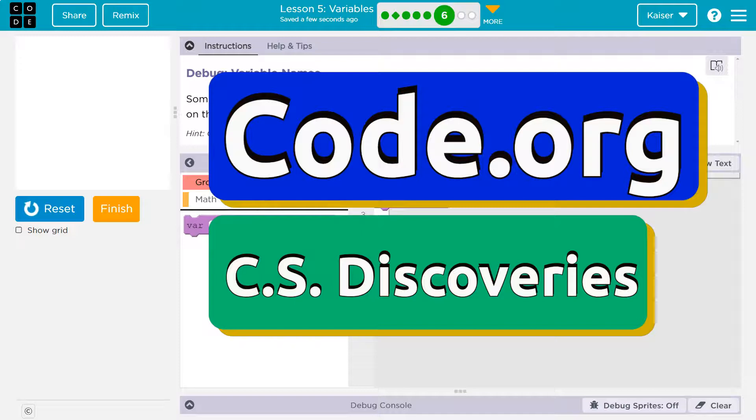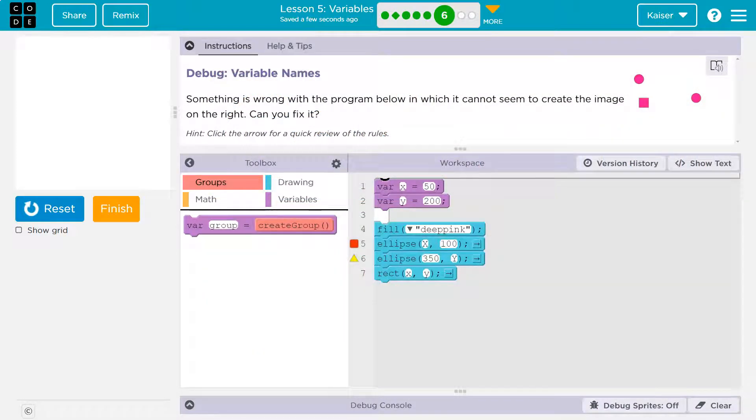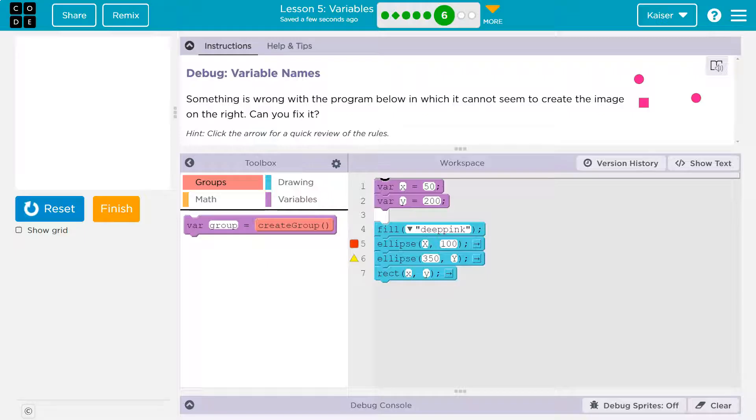This is code.org. That's what we got. Debug variable names. Something is wrong with the program below in which it cannot seem to create the image on the right, can you fix it?